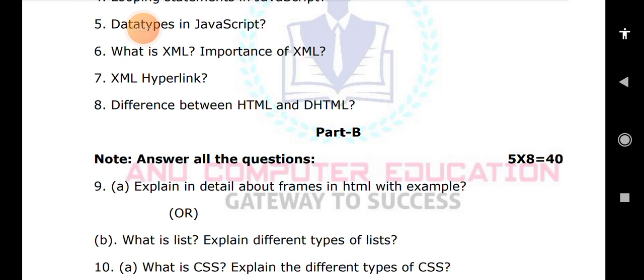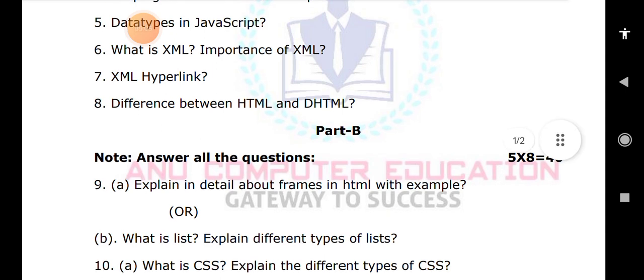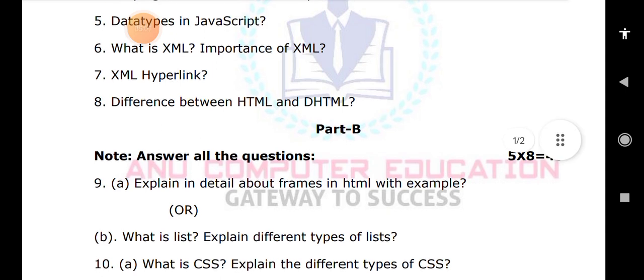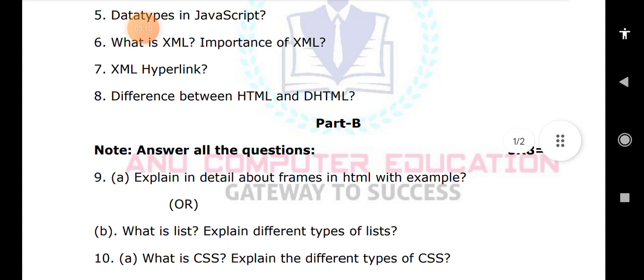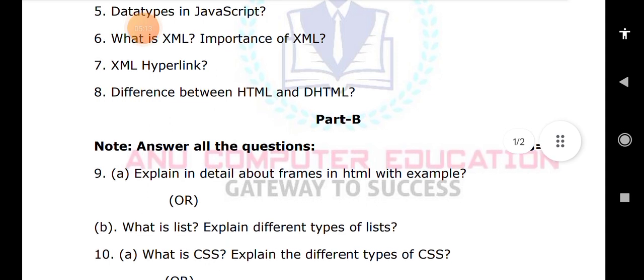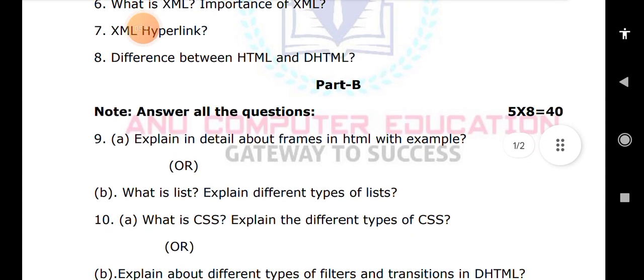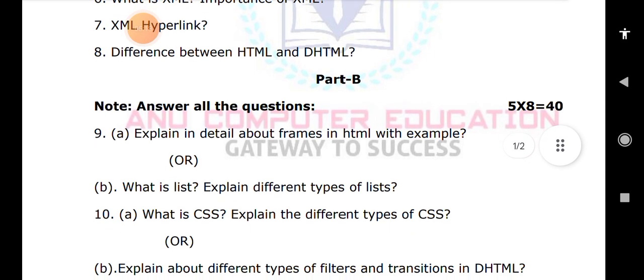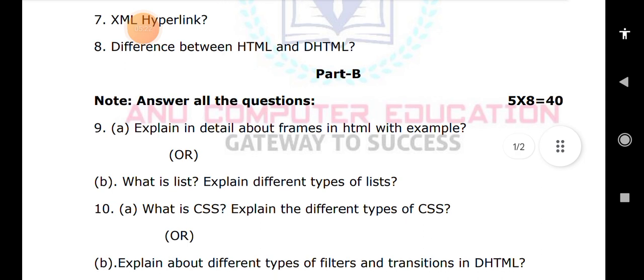Next, what is CSS? CSS stands for Cascading Style Sheets. With CSS, we can apply styles to web pages. There are different types of style sheets: inline style sheet, external style sheet, and embedded style sheet. These are very important questions given in this model paper. Please subscribe to my channel Anu Computer Education — the complete subject important questions are already given there.